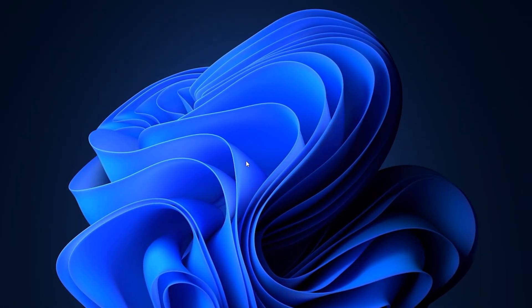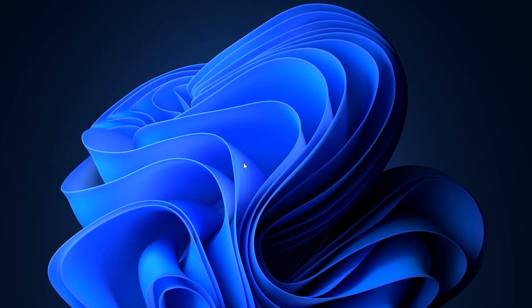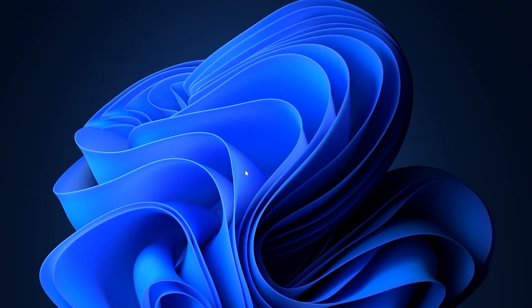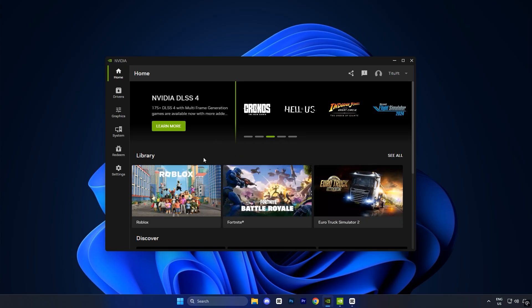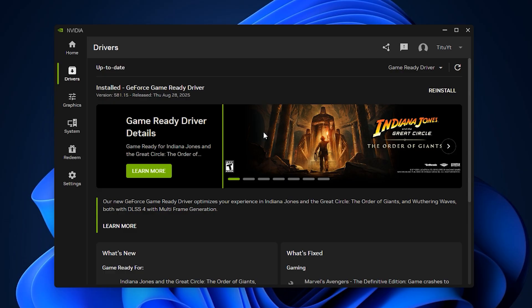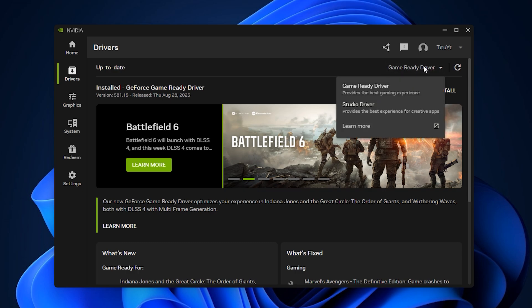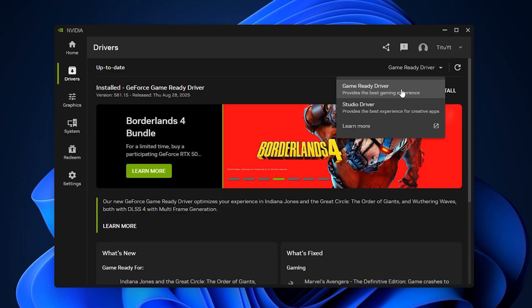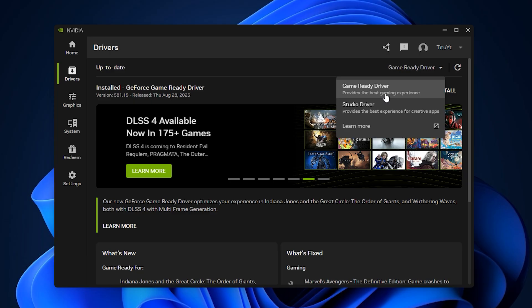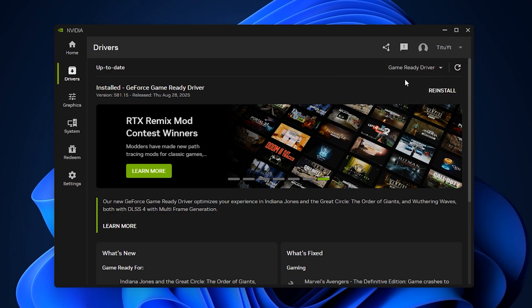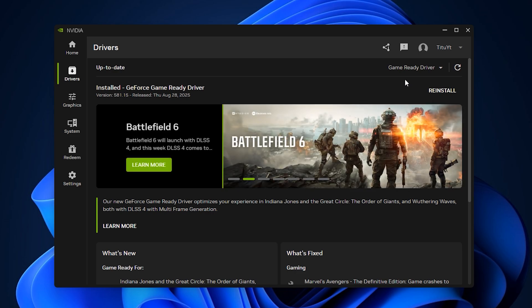Optimizing the NVIDIA app is one of the most important steps for achieving maximum FPS and eliminating lag in Fortnite. Begin by opening the NVIDIA app and making sure your graphics drivers are fully up to date. Go to the Drivers section and check for updates. If a new version is available, install it right away, but make sure to always choose the game-ready driver instead of the studio driver. The game-ready option is specifically tuned for gaming, offering the best performance boost and compatibility with the latest titles, while studio drivers are focused on creative software and don't deliver the same stability or FPS in competitive games. Keeping your drivers updated with the right version ensures Fortnite runs smoother with fewer bugs and performance issues.